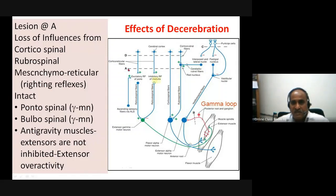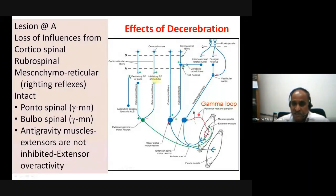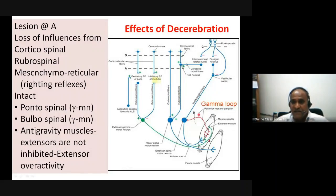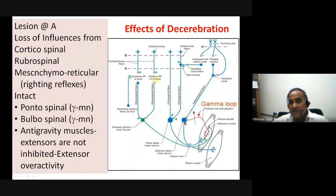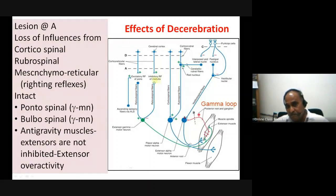After decerebration, the rubrospinal tract and corticospinal tract inputs to flexor muscles are missing. Because flexor and extensor muscles are reciprocally inhibited, loss of flexor input means the extensors go unopposed — the extensor takes the upper hand. The gamma motor neurons of the extensor group are already activated, and with loss of reciprocal inhibition from the flexor group, the extensor muscles are not being opposed — this enhances extensor activity further and produces the rigidity.